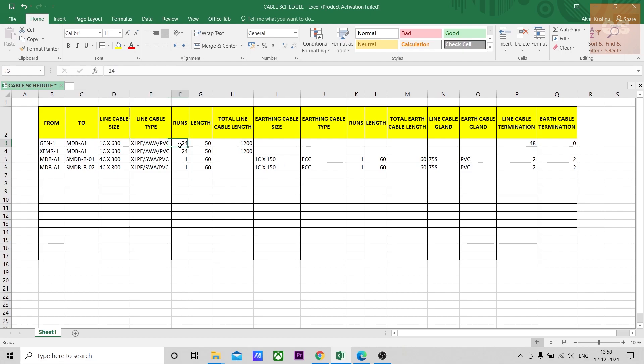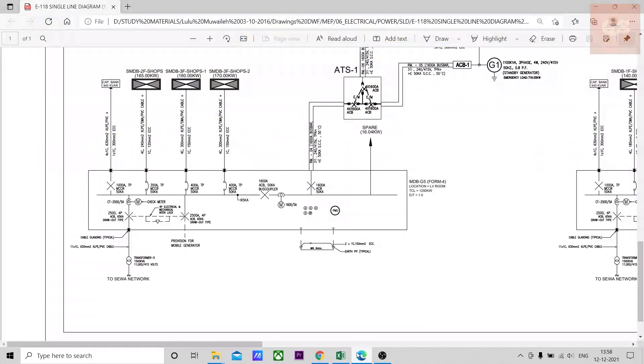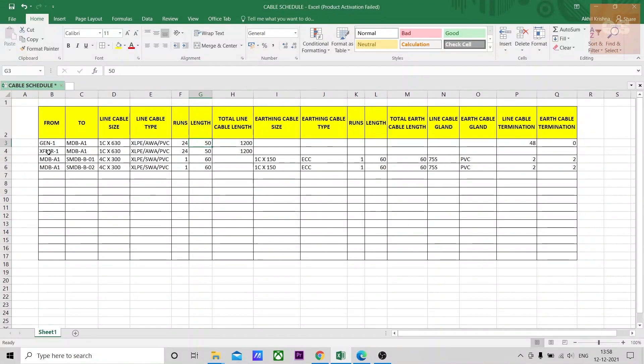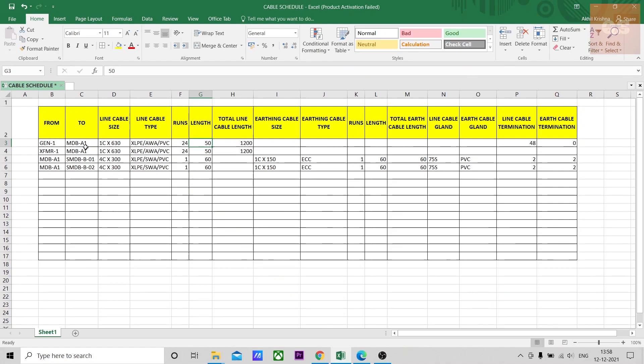Gen 1 to MDB-A1, this type of cable size is used and this is the type of that cable. Total 24 cables are there, each cable is of 50 meters. Length also, mostly for example here the length is not given. Sometimes the length will be given here. In this single line diagram the length is not given.